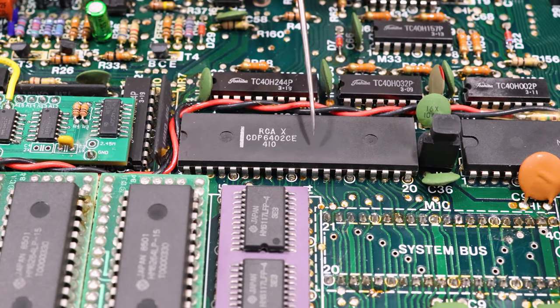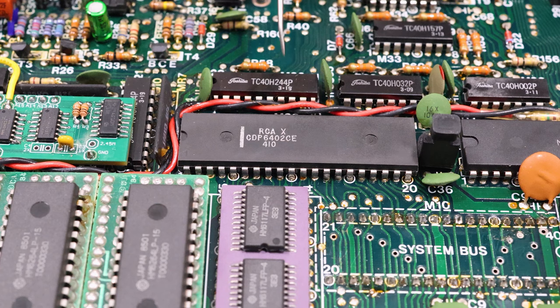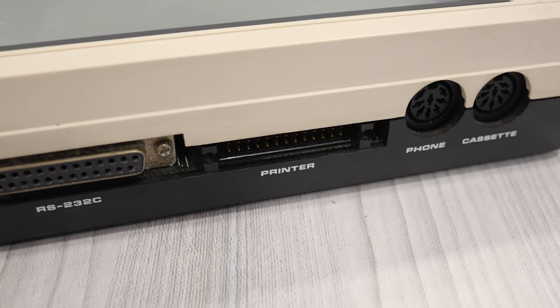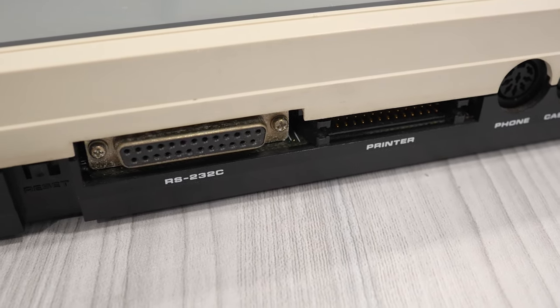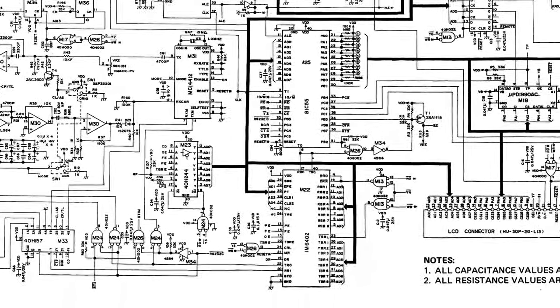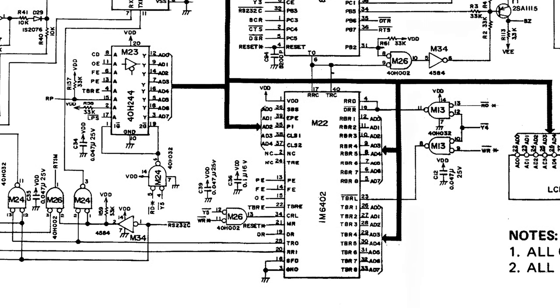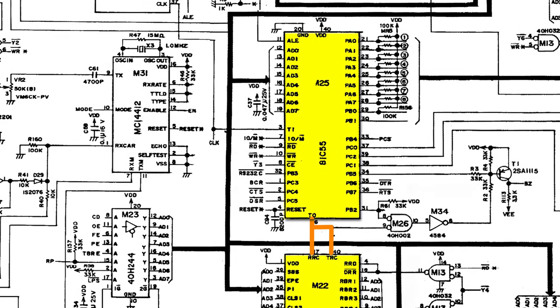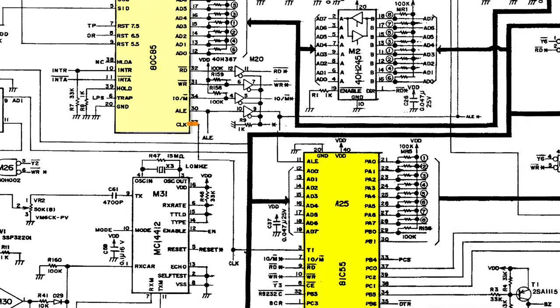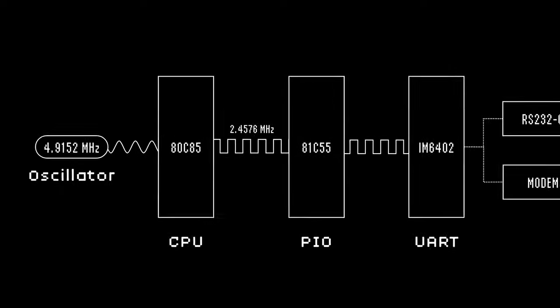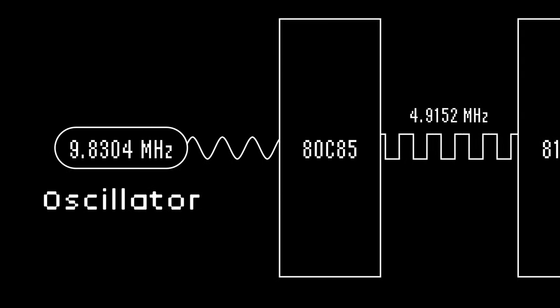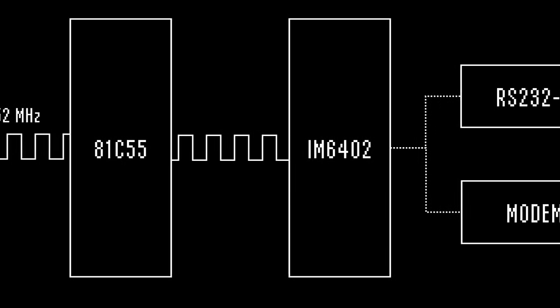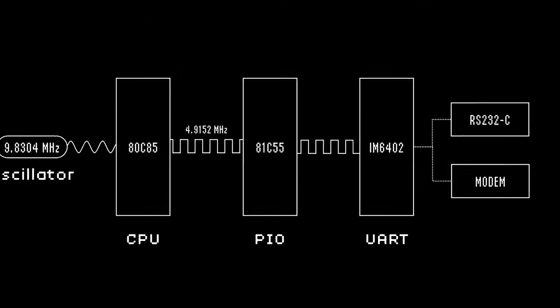This chip right here is our UART, or Universal Asynchronous Receiver and Transmitter. Its job is to control the data exchange with the RS232C serial port and the built-in modem. And in order to do that correctly, it needs to run at specific timings. Now going back to the schematic, you'll notice that the UART chip gets a clock signal from the 81C55, which is our IO controller. And the 81C55 gets its clock signal from pin 37 of the CPU. And here's where the problem is. Overclocking the CPU will have a downstream effect of overclocking the UART. And that'll break the serial data exchange timings in the RS232C port and the modem.